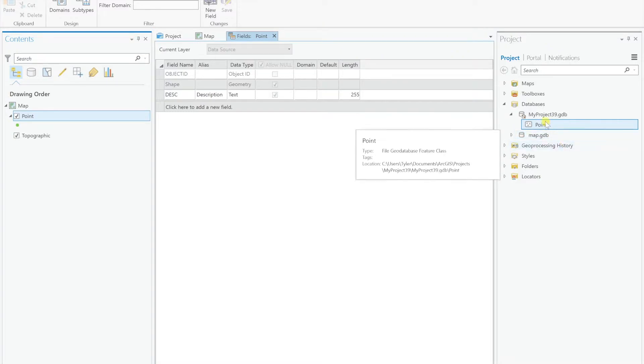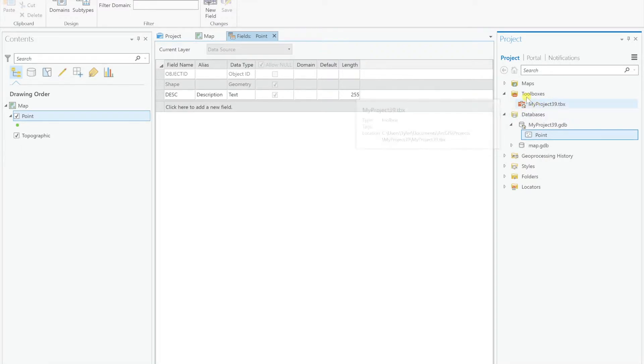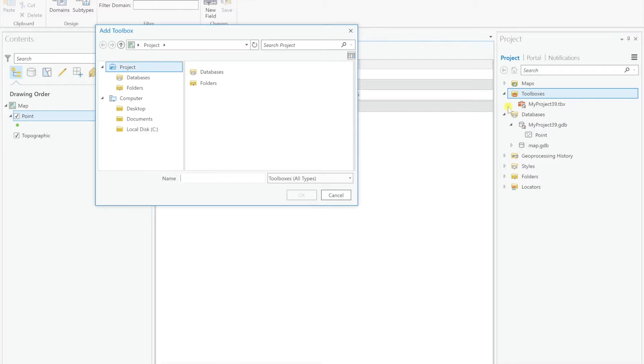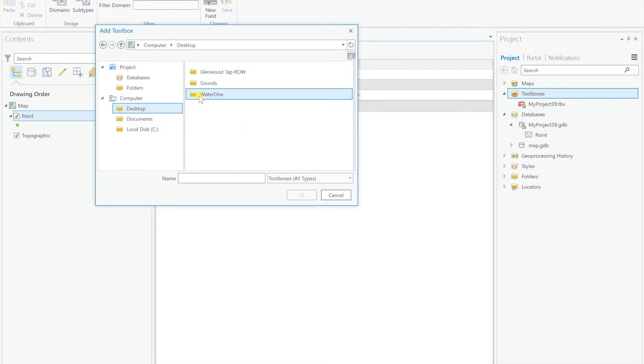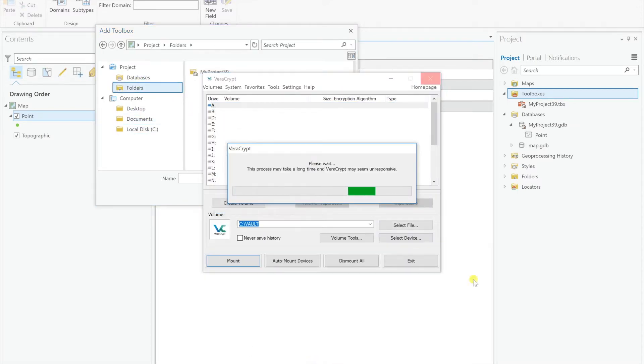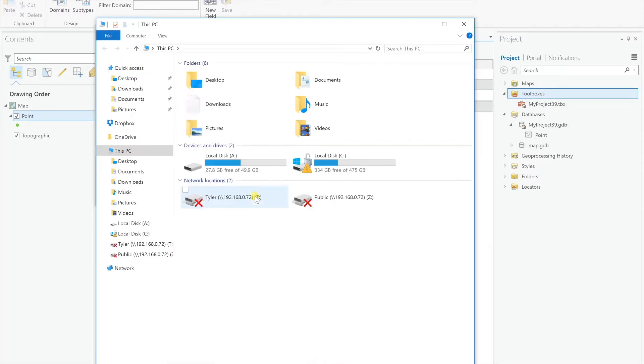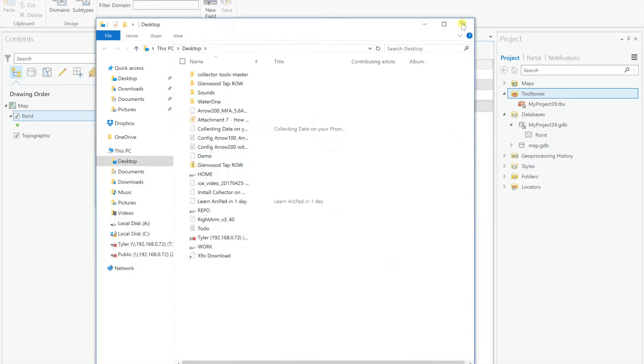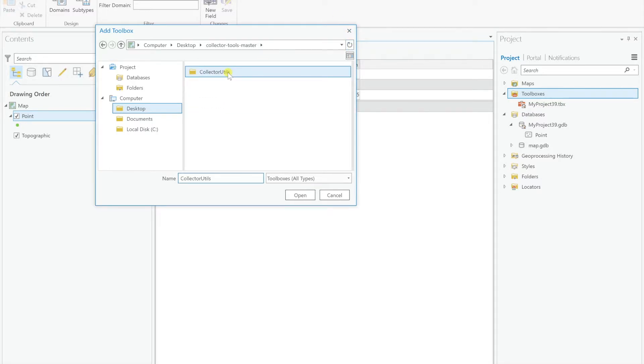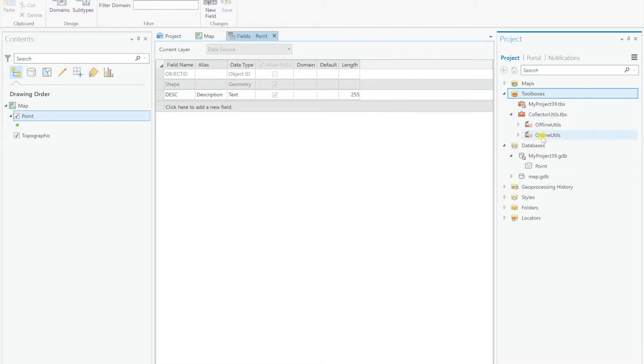Before we run the tool, we need to actually add the tool to the ArcGIS toolbox. As you can see here we have none available to us. So if you go under toolboxes, right click, and hit add toolbox, now we can search for our collector folder. Under collector tools, collector utilities, in the toolbox there, hit ok, and now we have another item in the menu for the collector utilities.